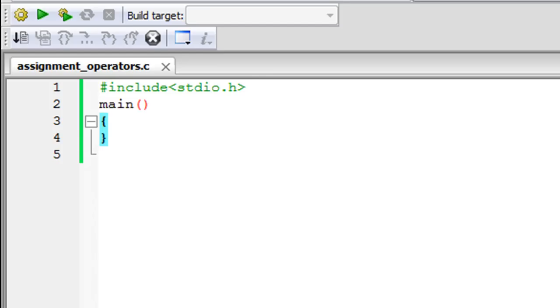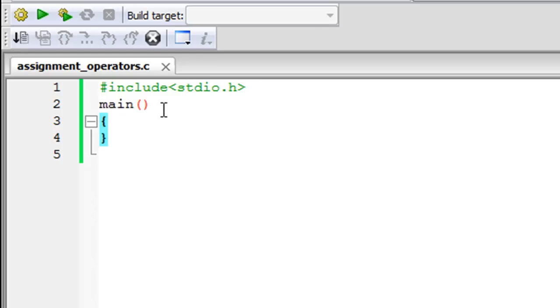As you can see using code blocks, I've saved a file. I've given it the name assignment_operators.c. On line one in this file I have the stdio.h header file. On line two I've declared the main function. On lines three and four I have my curly braces.